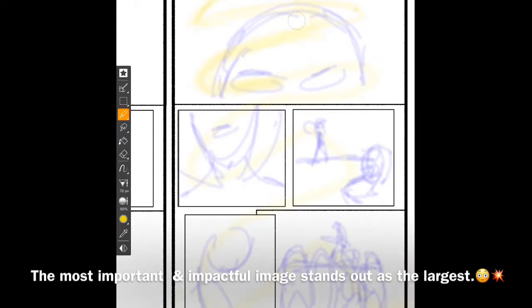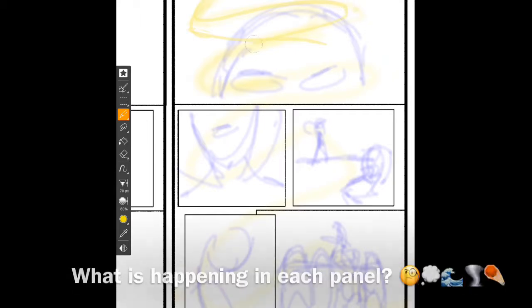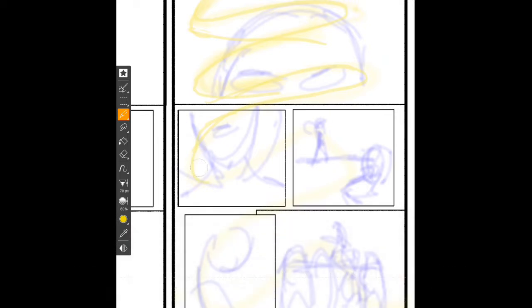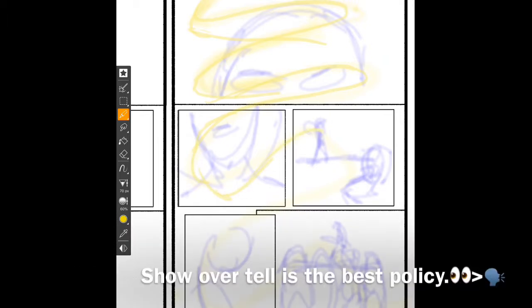The most important and impactful image stands out as the largest. After setting up the flow with the panels, think about what is happening in each panel. Consider where the reader's eyes need to focus in each panel.